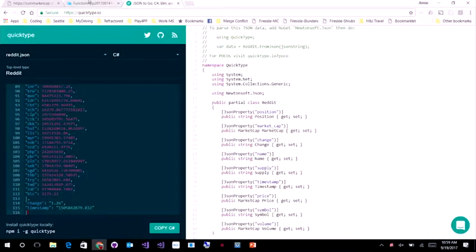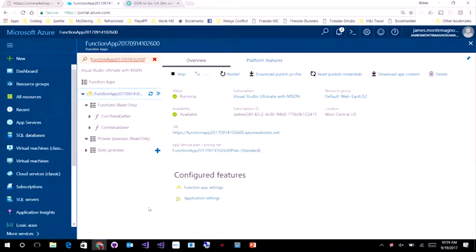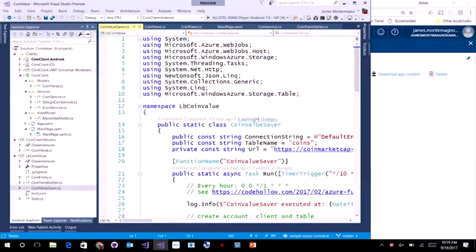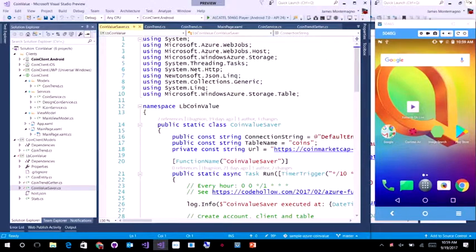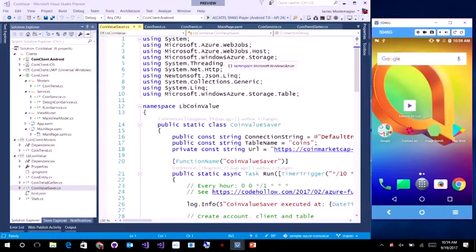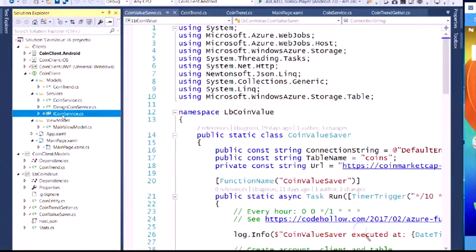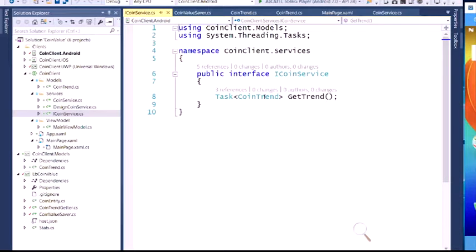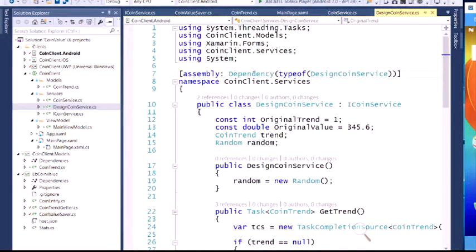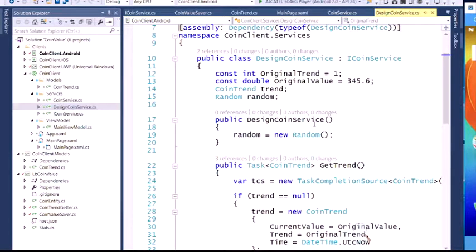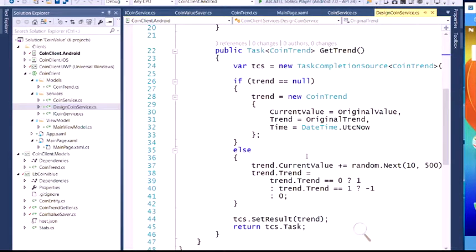I got that data model in and I have this running in an Azure function. Now let me show you the actual application. I still have an Android, iOS, and Windows 10 application, so I can access any of the native features. I have an ICoin service where I'm going to get a trend — essentially a task that will go hit that web request, pull it down every few seconds. I have a design coin service using the built-in Xamarin Forms dependency service, so I can design my application without having to hit the web request every single time.